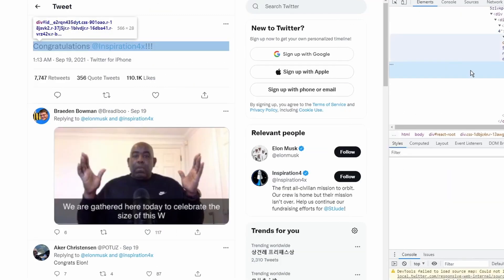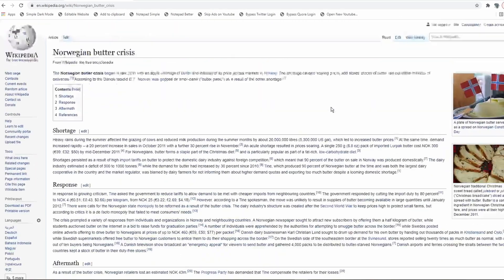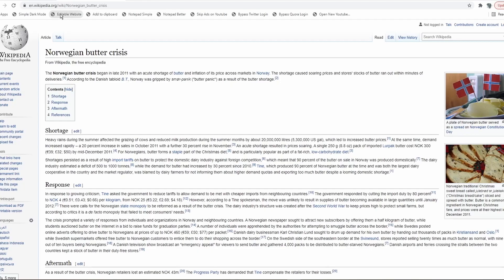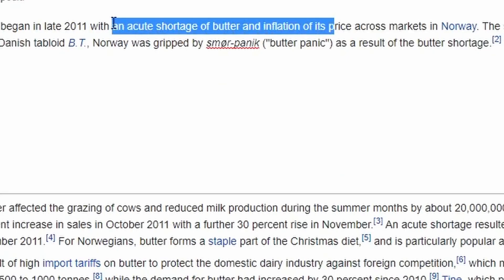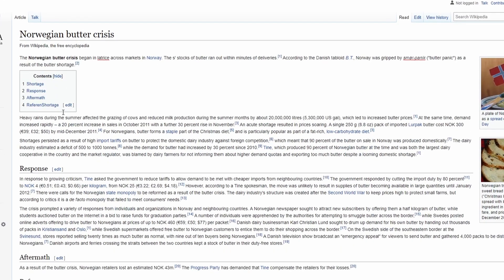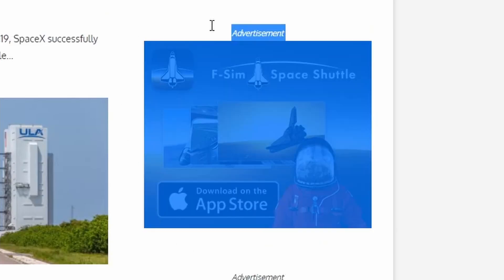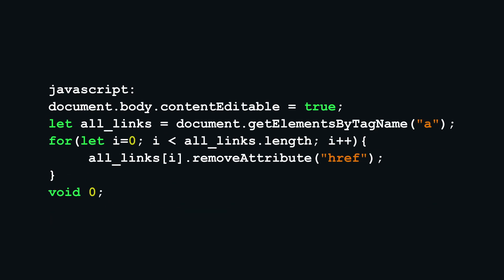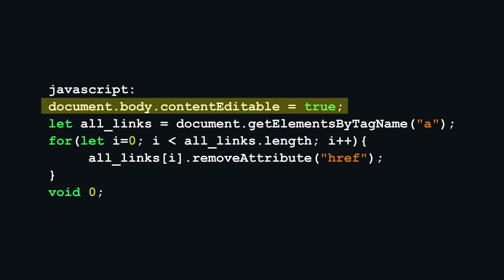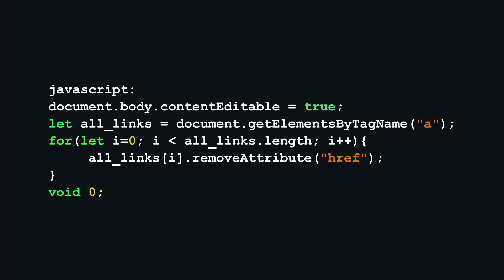Number two: editable websites. I think many people who learn HTML go through a period where they use inspect element to edit the contents of websites and troll their friends or such. But there's actually an easier way to do this. Simply click this bookmark and suddenly all the contents of the website are editable — delete text, add text, do whatever you want. Obviously formatting would be an addition you'd have to code yourself, but this still gives you the opportunity to sift through articles and delete ads. The code is surprisingly simple: just give the document body an attribute called contentEditable and set that to true. I also go through all the links on the website and remove them so that you don't get redirected when you click on text that is a link.